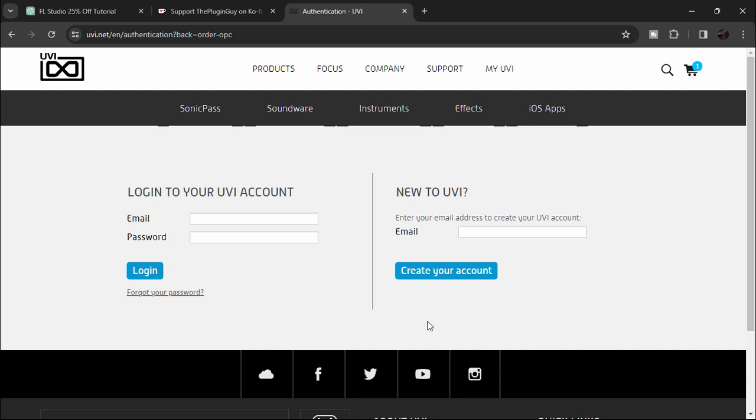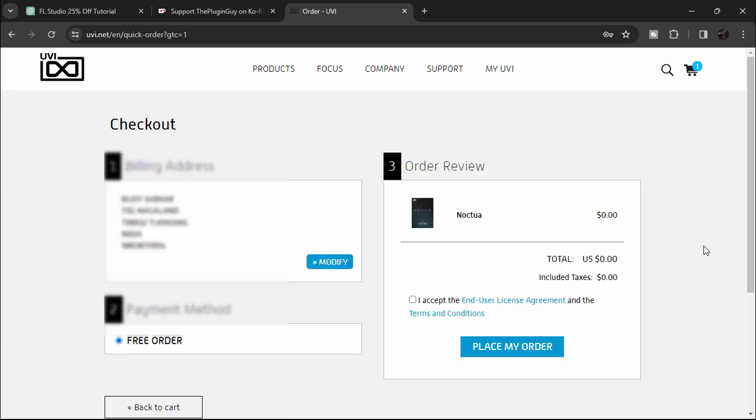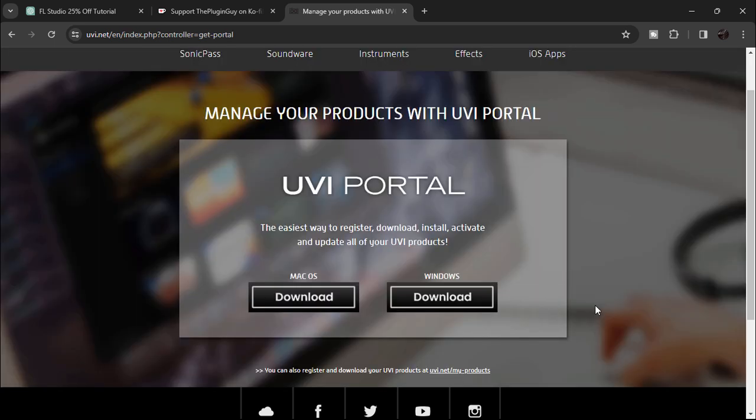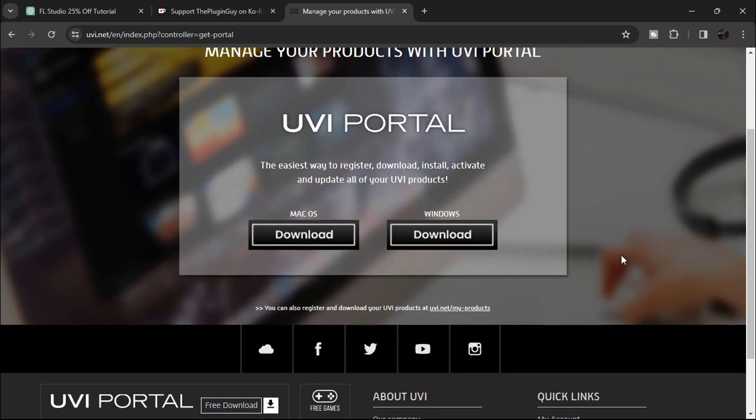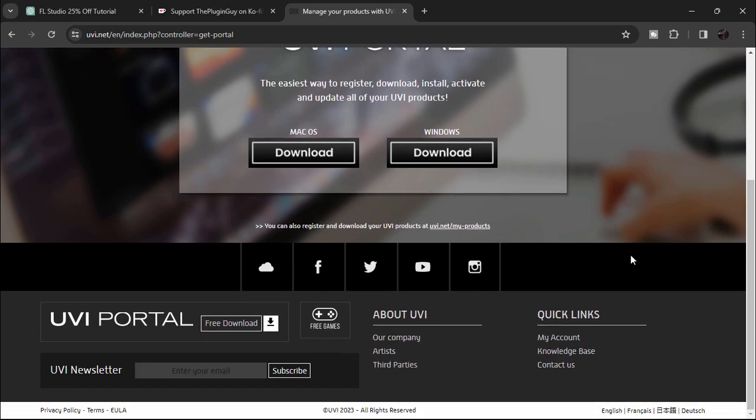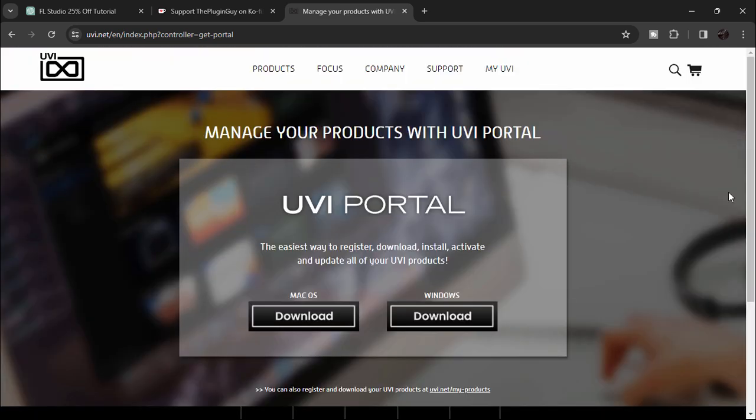You need to create an account if you don't have a UVI account. Go ahead and create your account, or if you already have an account, sign in. After that, you're gonna see all these details, and on the right you can see 'Place My Order.' Make sure you click 'I Accept' and 'Place My Order.' Now you'll have two options for Mac and Windows - download according to your OS. I'm gonna go for Windows.